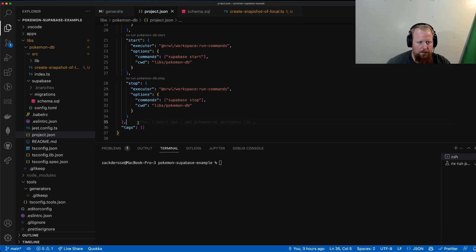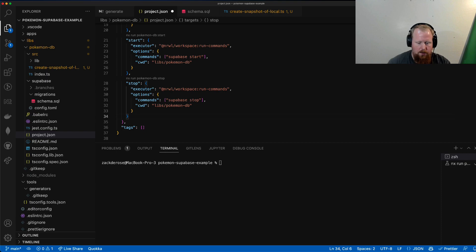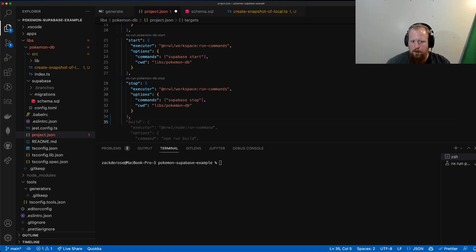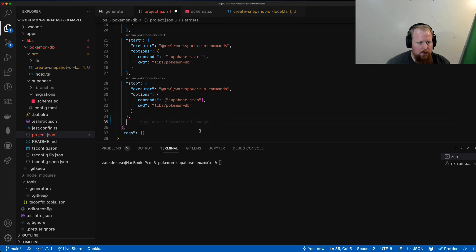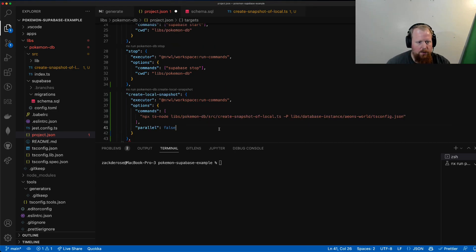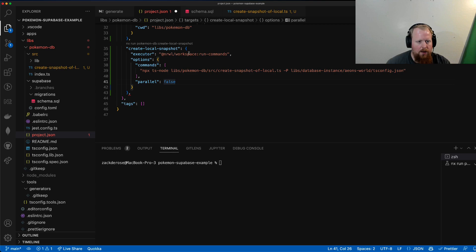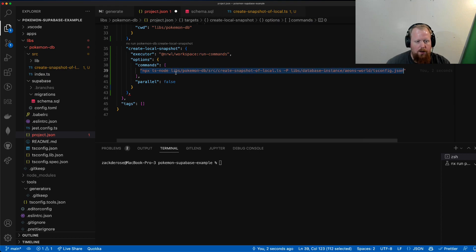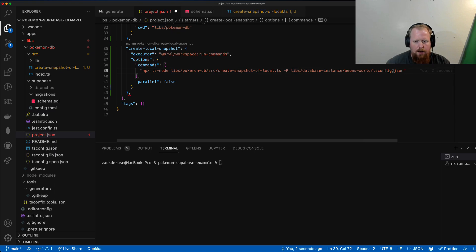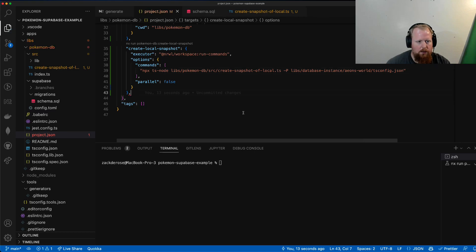And below stop, I'm going to add another target here. We'll call it create snapshot of local. I'm just going to copy that over here and paste it in. You can note we're using the run commands executor again. This time our command is like so. We're essentially just using ts-node to run that script we just made and giving it the tsconfig.json file we want to use.